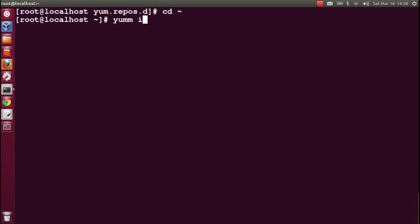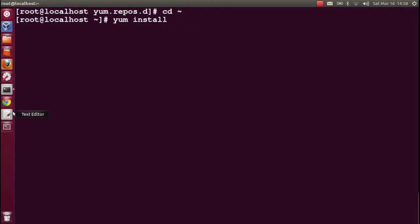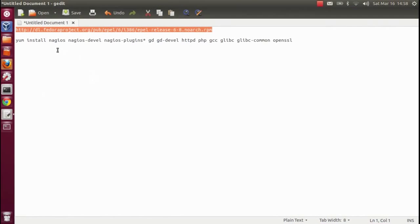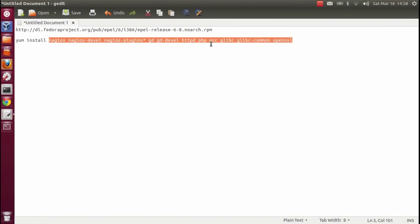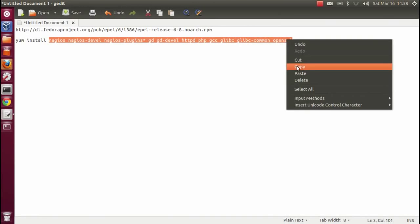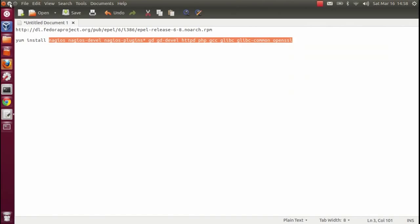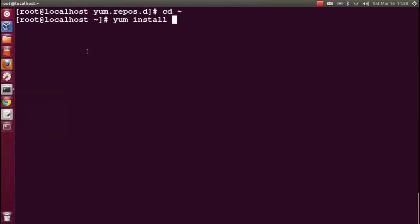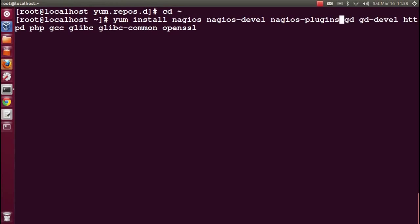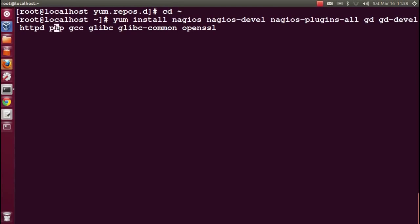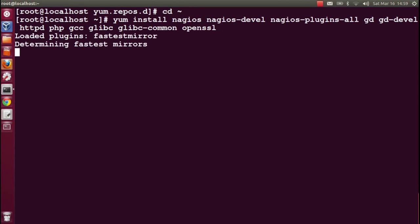Now install Nagios. I have copied the entire dependency as well as the package names, so I'm just doing copy here to save time. Yum install nagios nagios-devel nagios-plugins-all gd gd-devel httpd php gcc glibc and openssl.